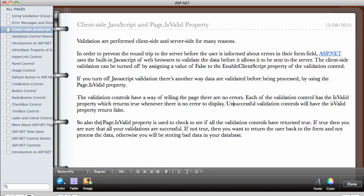So also the Page.IsValid property is used to check to see if all the validation controls in a form has returned true.